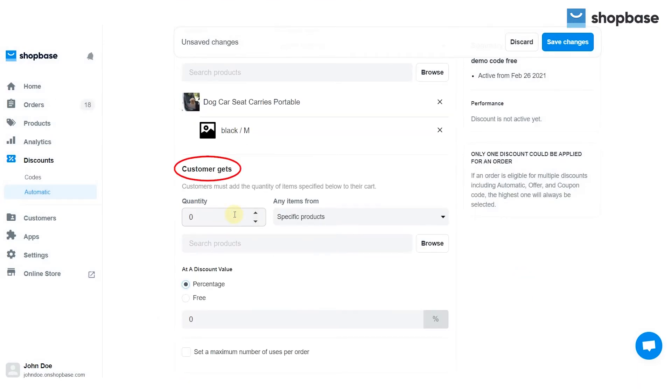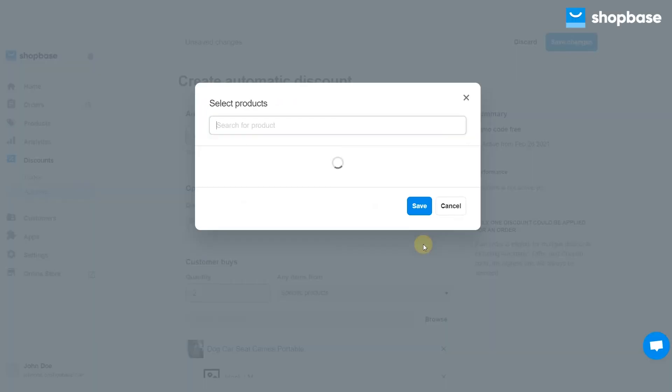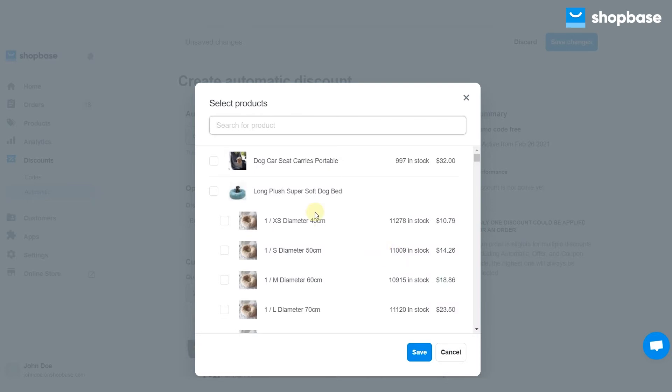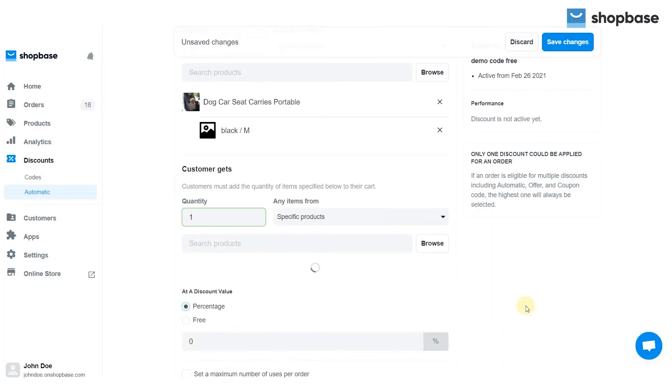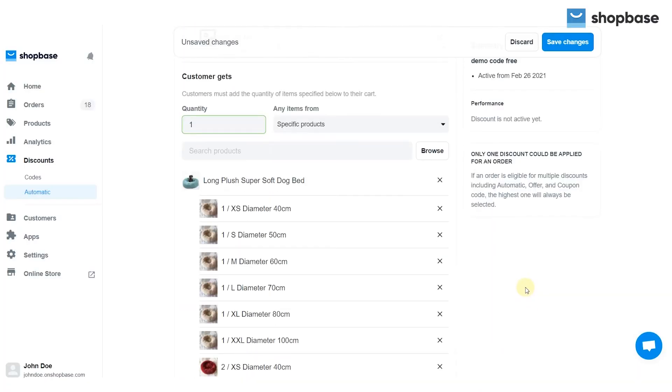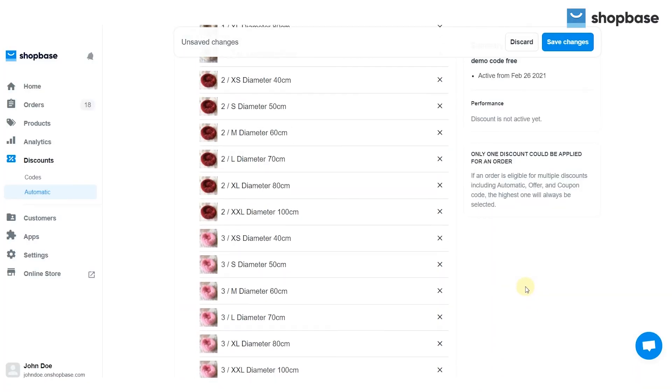The customer gets section shows the products or collections and the number of discounts a customer will receive if their order qualifies.